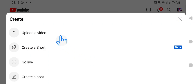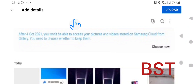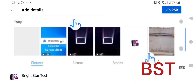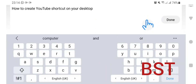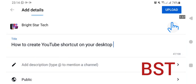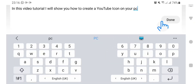Then scroll up here and tap 'Upload Video.' Select the video you want to upload and tap on it. It will also bring you up here where you can fill in the title of the video. After typing the title, go up and tap Done. Then scroll down here and add a description — just what the video is all about — then tap Done.